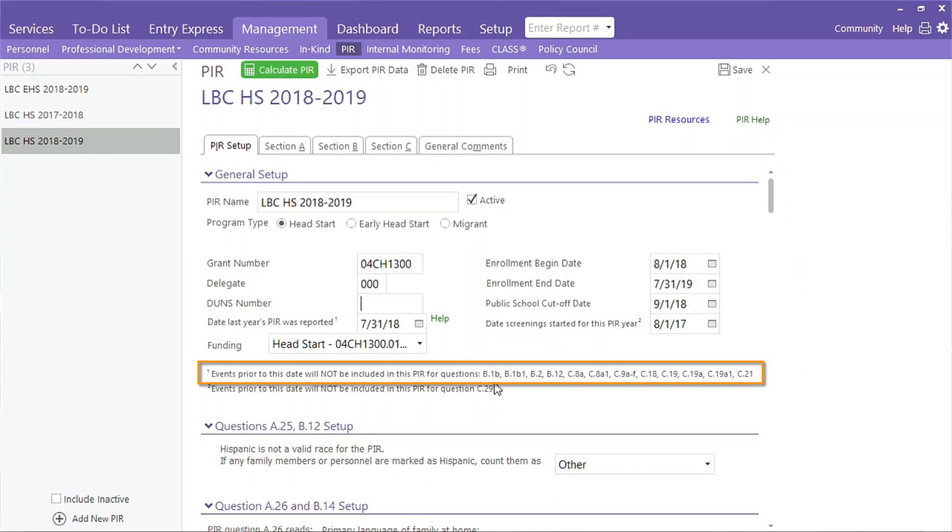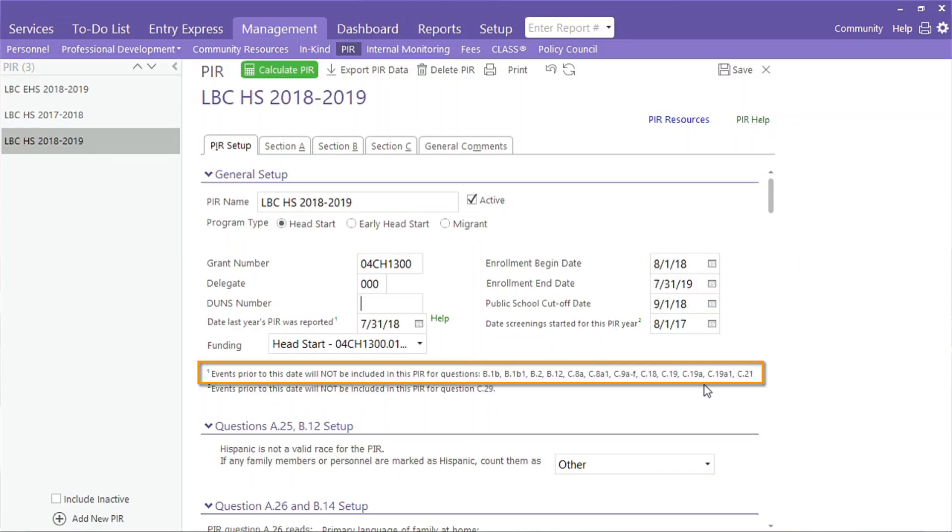That next field — date last year's PIR was reported — seems to confuse a lot of people, especially when we tell them that it doesn't have to be the date that the PIR was submitted on HSES. To make sure we aren't duplicating counts, ChildPlus uses this date to determine when to begin counting data for the PIR. This keeps us from counting data for one program term and then again for the next. We encourage users to enter the date they stopped collecting data for last year's program term. New staff members, volunteers, and medical items entered prior to that date were counted on last year's PIR. Those items that occurred after this date will be included in the current PIR. This only applies to certain PIR questions. You can see which questions are affected by this date here.